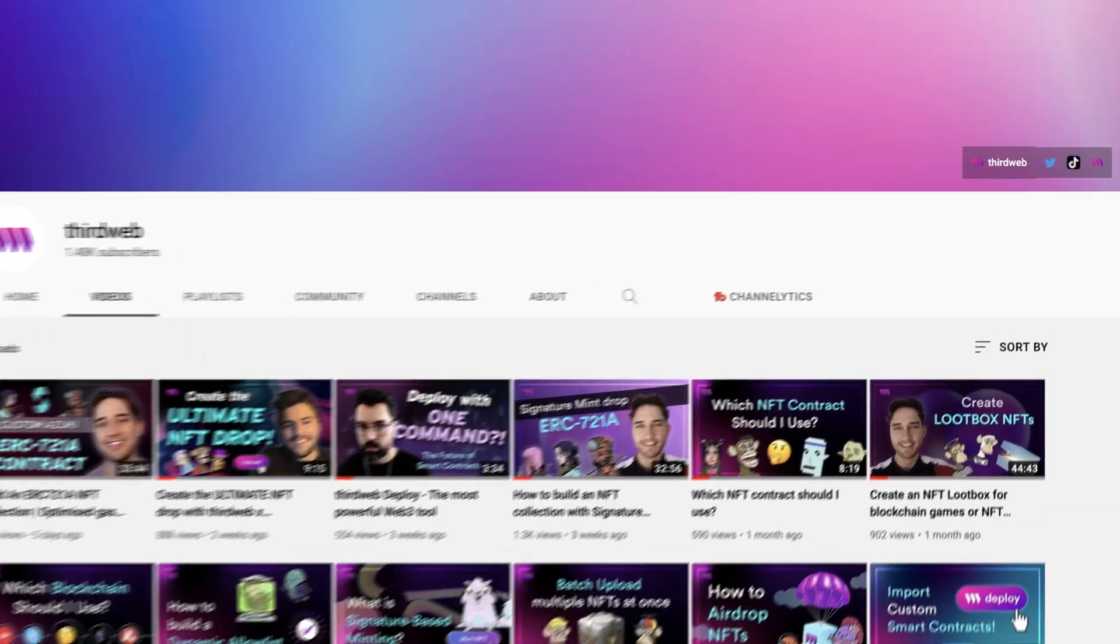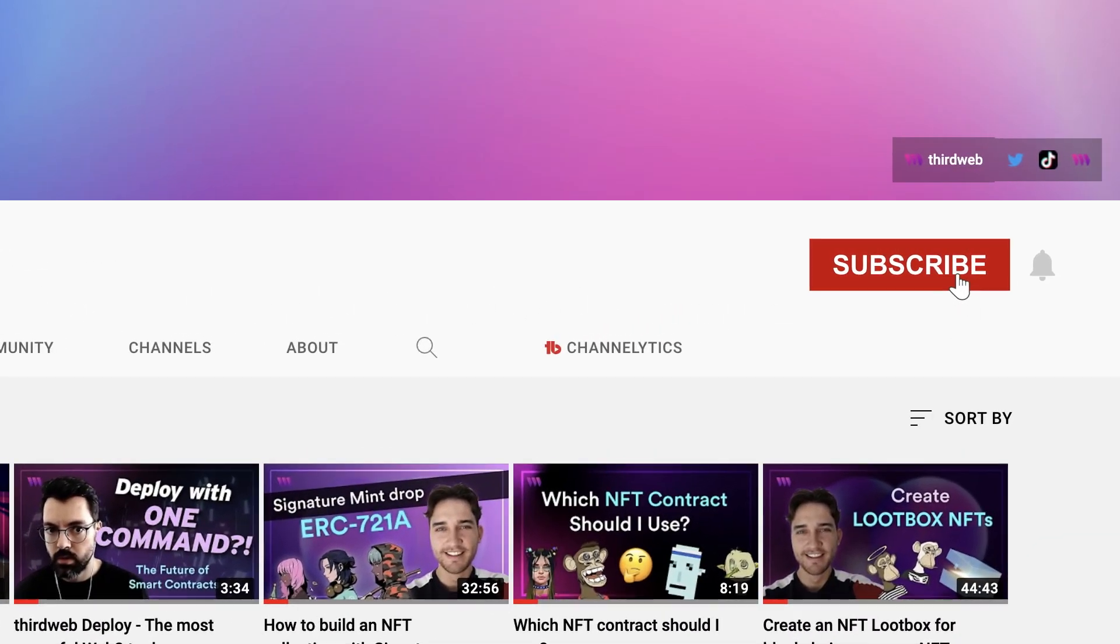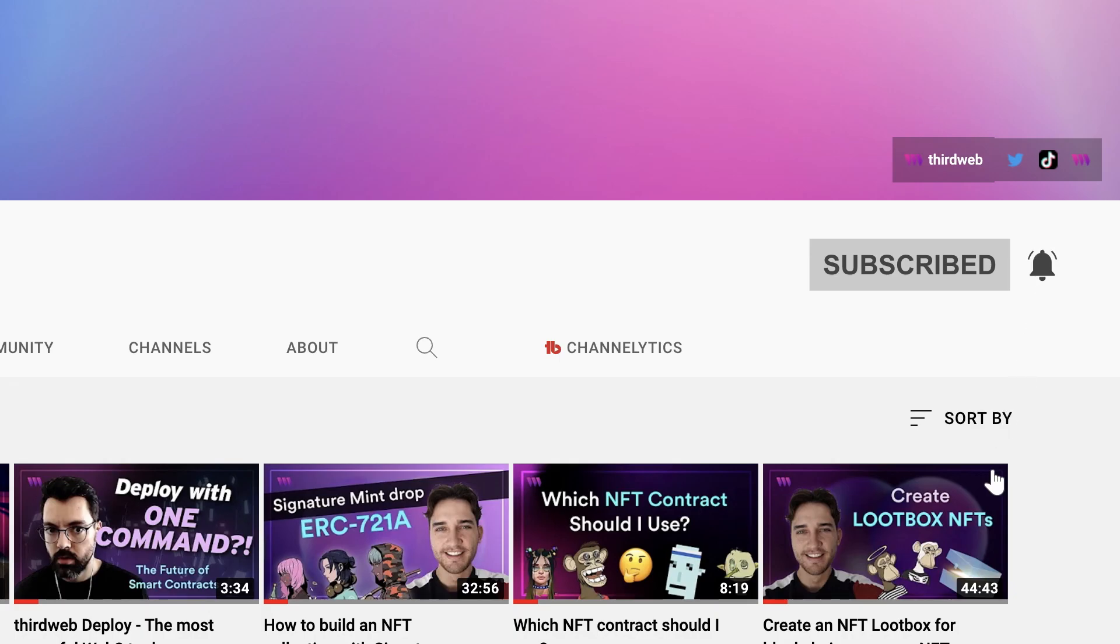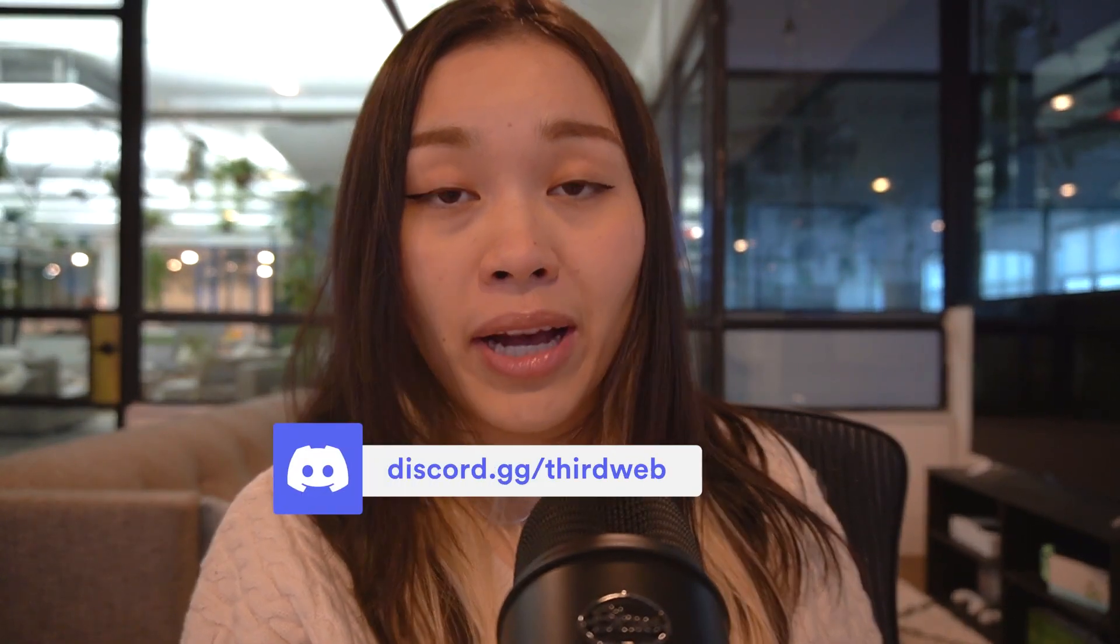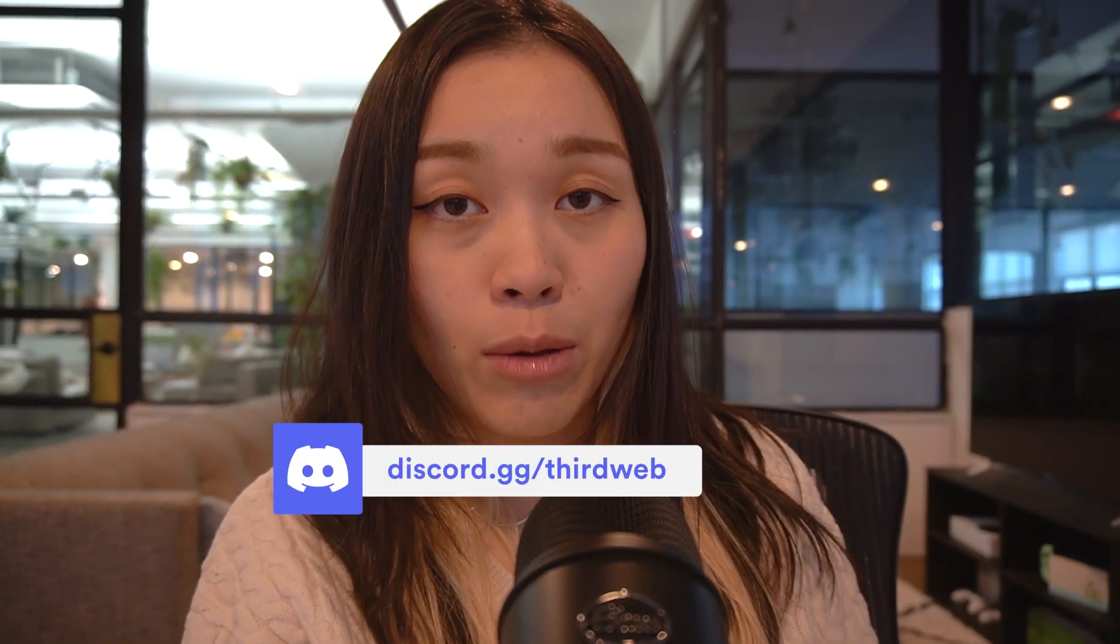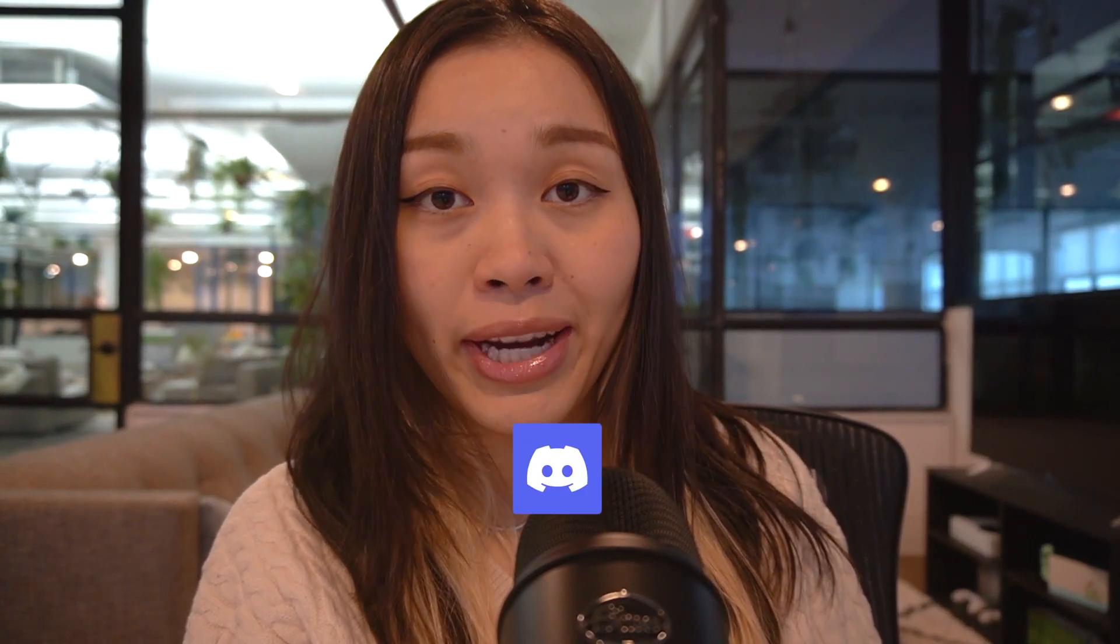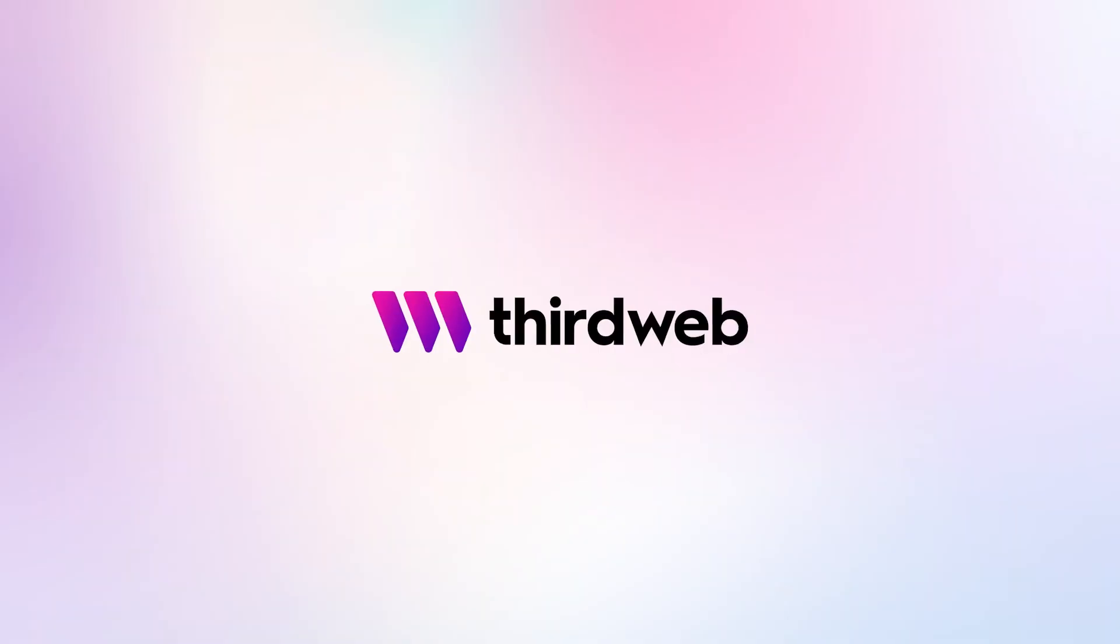So, in this video today, we learned how to airdrop ERC-1155 tokens to different wallet addresses using ThirdWeb's dashboard. I hope you enjoyed this video, and please don't forget to give this video a thumbs up and subscribe to our ThirdWeb channel. If you have any questions, feel free to drop us a comment down below or join our Discord community and speak with our ThirdWeb team directly. Thank you for watching.